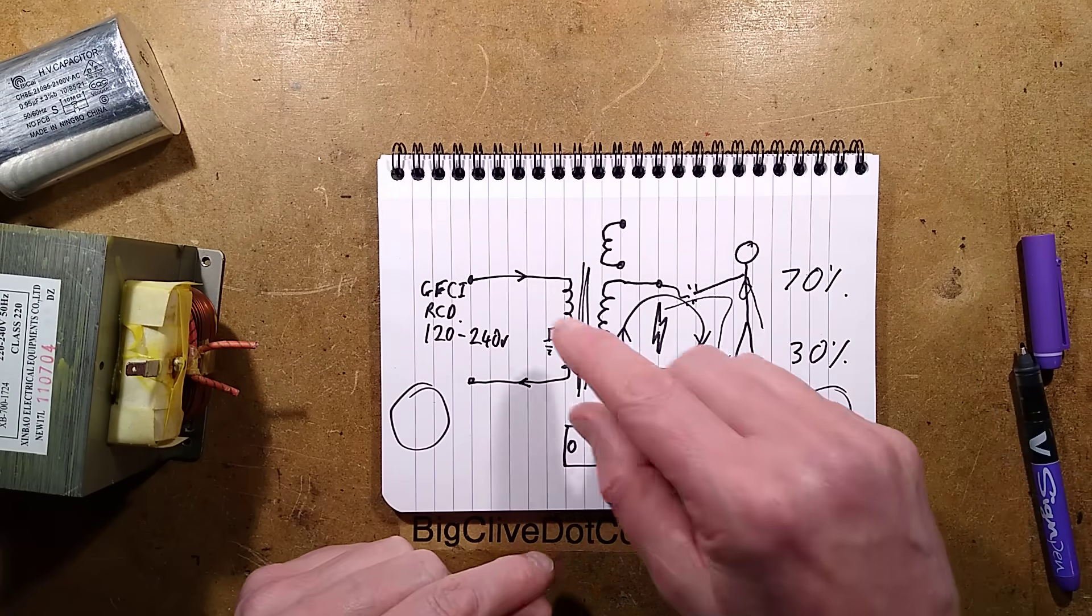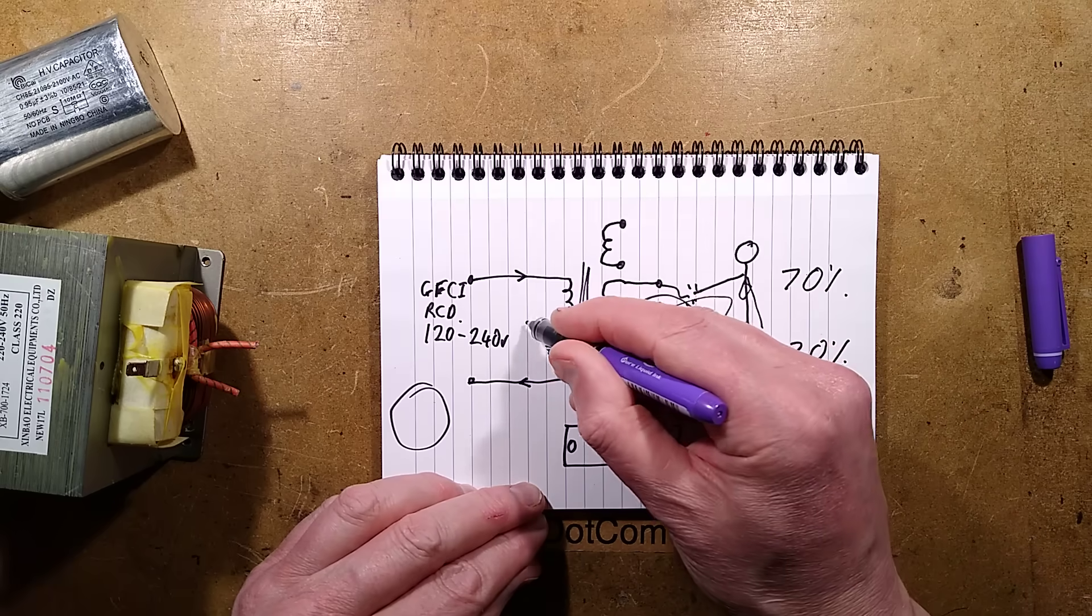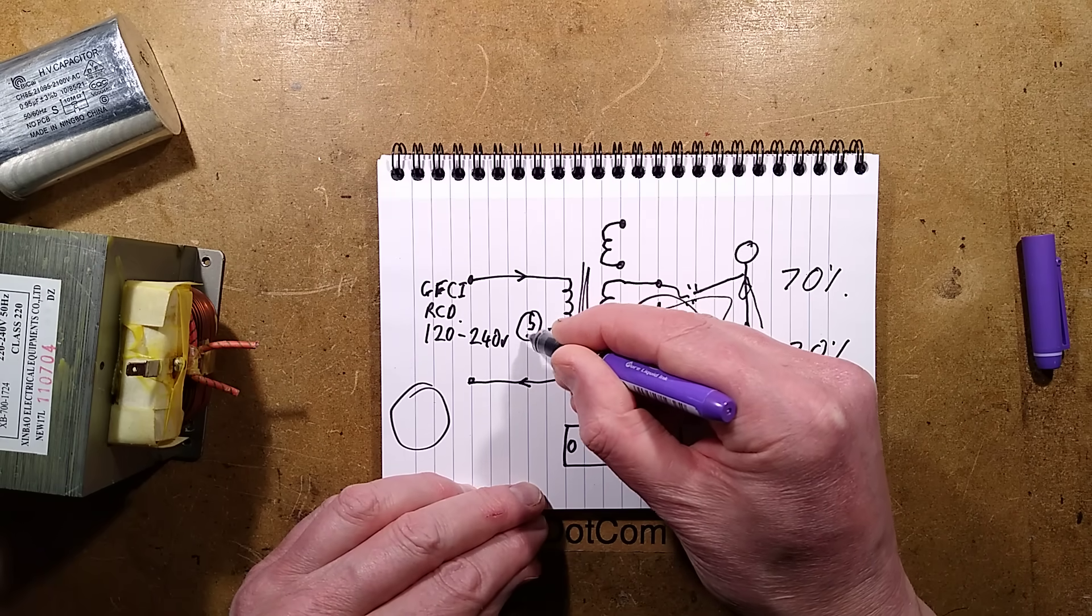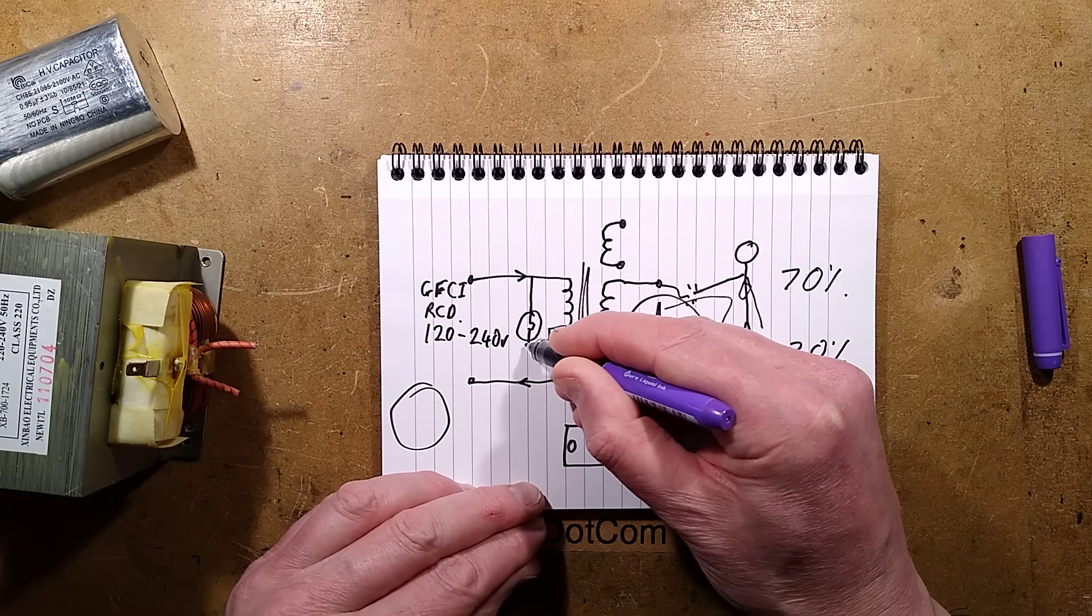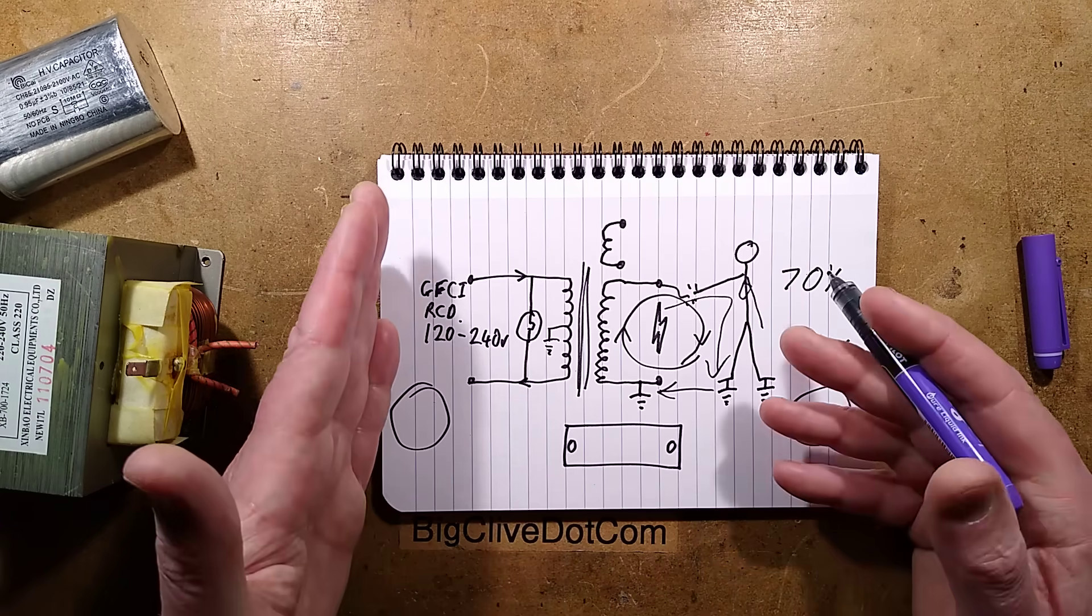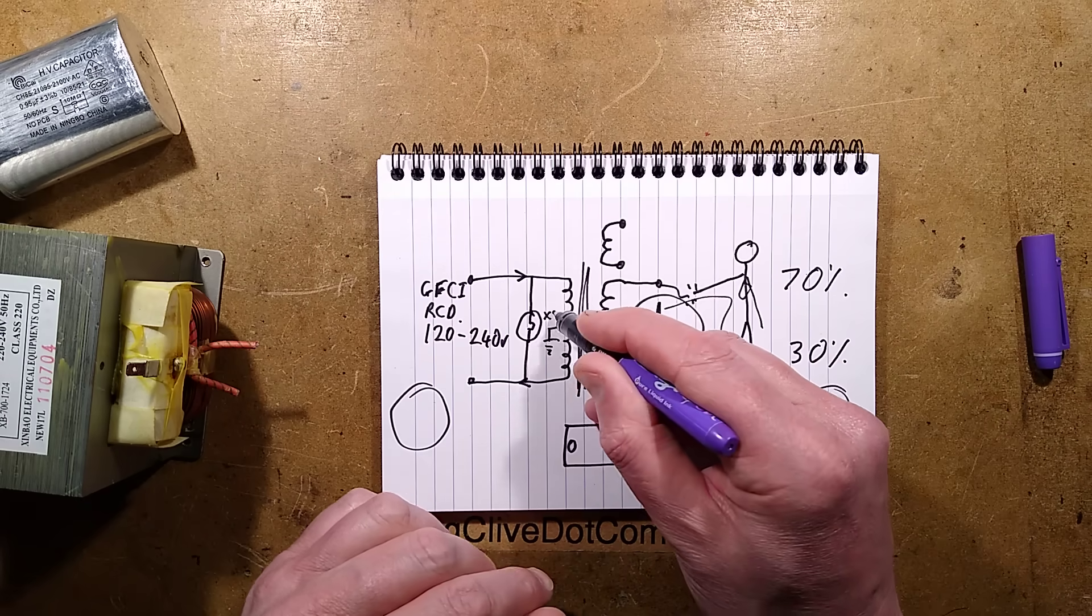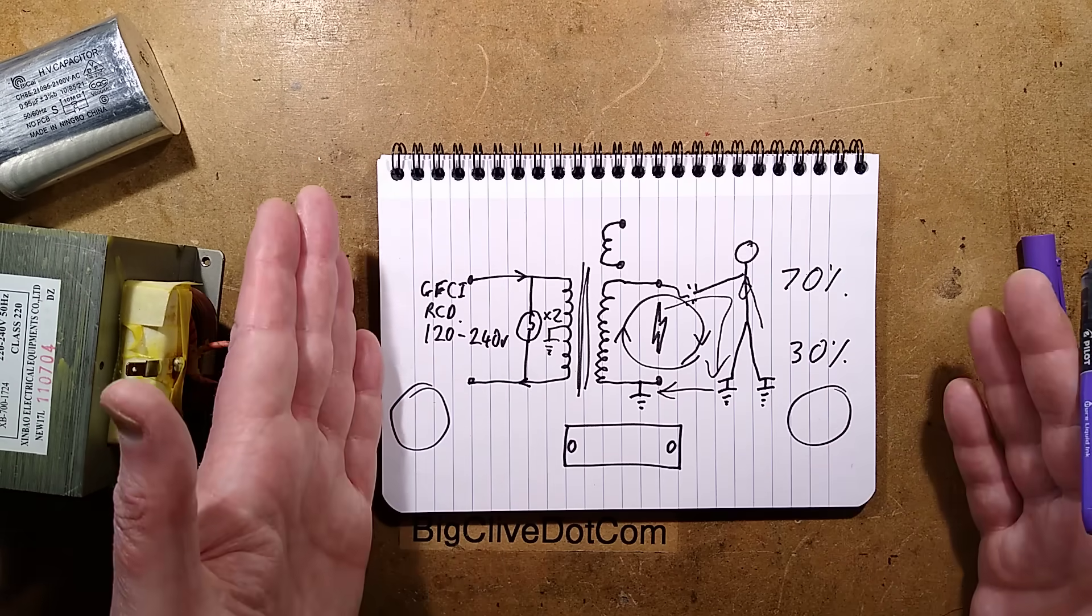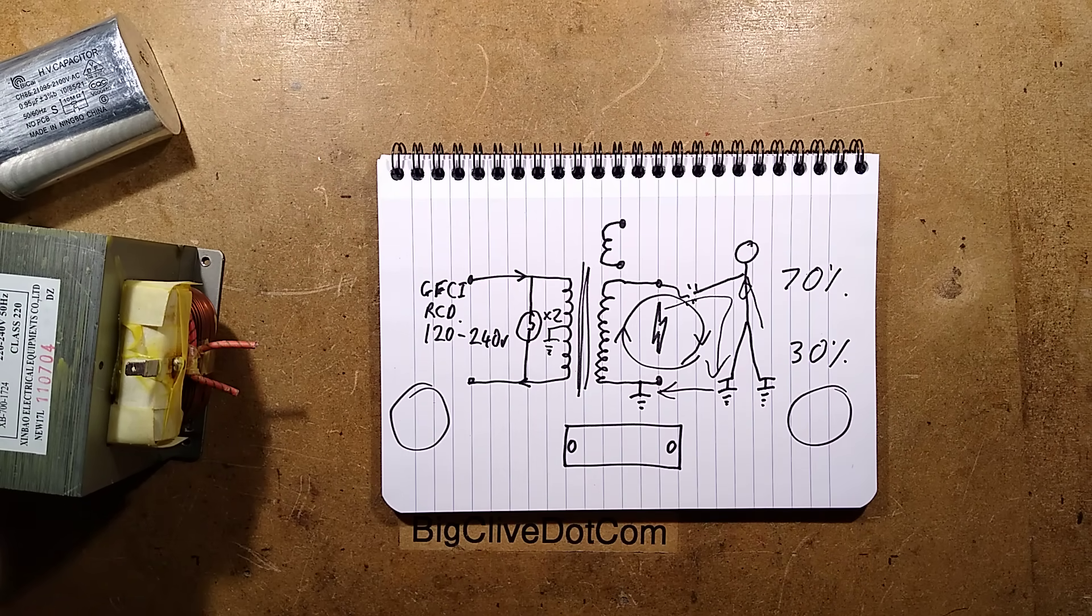It's worth also having a little indicator light. I'll draw a traditional little indicator light there across the primary of the transformer just to say it's active. Actually, times two, because one of the lamps may fail. Just play safe.